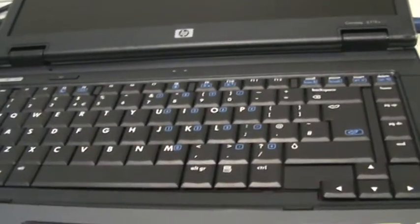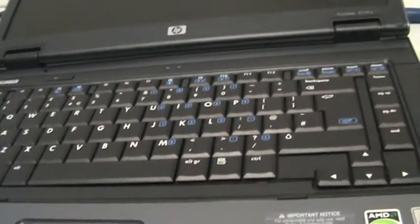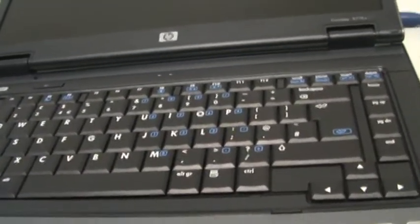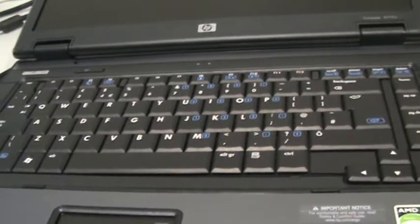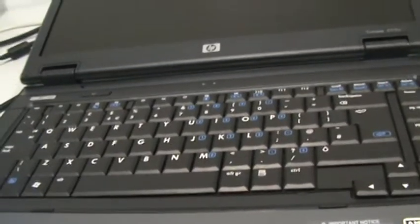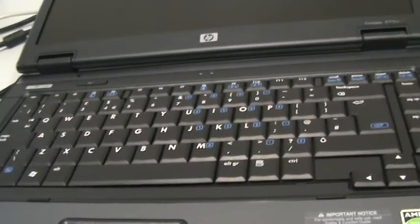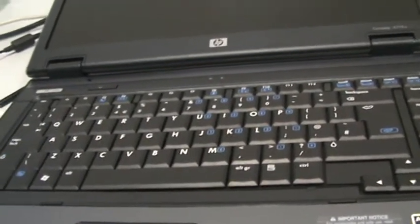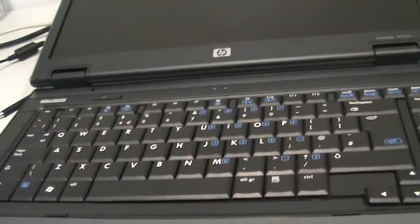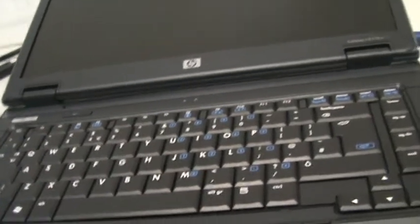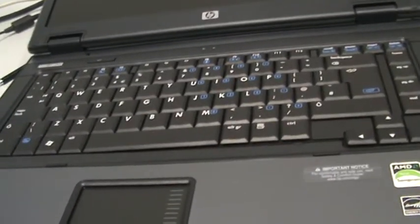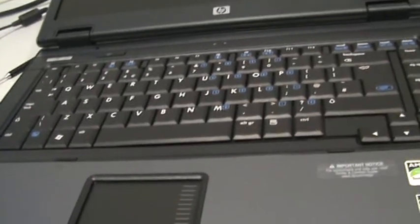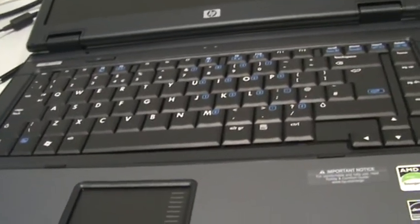And that's it folks. How to change keyboard and memory in one go on an HP 6715 laptop. Don't forget to put all the screws back, and you've got a working laptop. Thanks for watching folks.